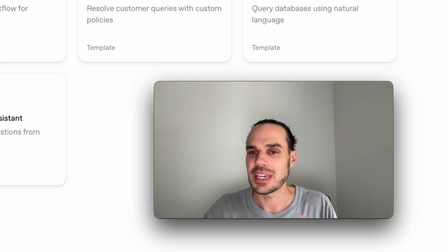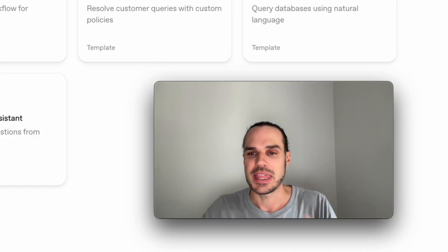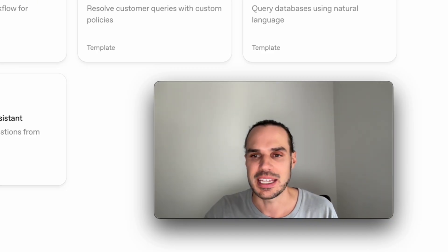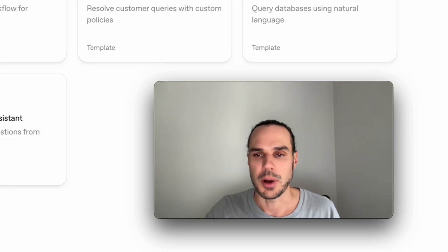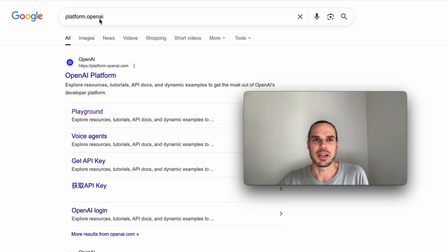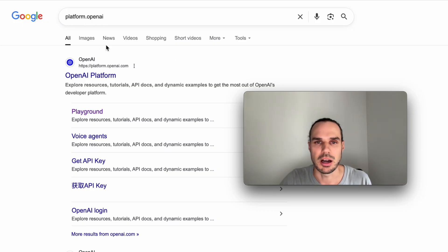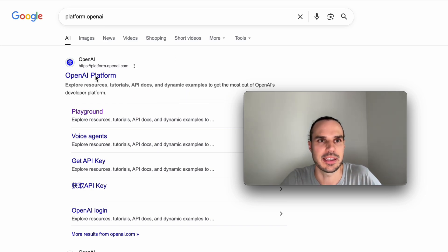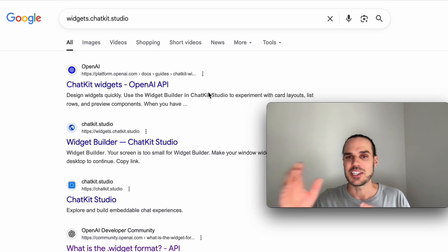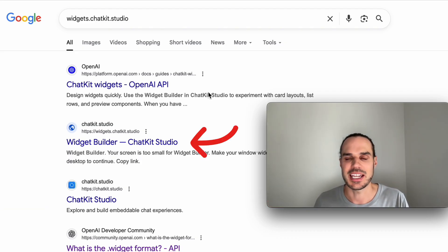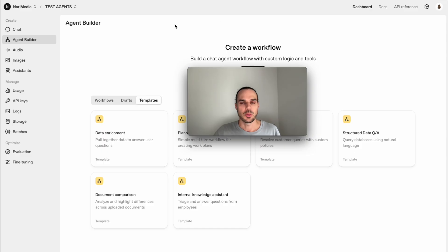To get here, I'll post two links down below because it's not through ChatGPT. You can type in platform.openai.com, and this is where you get access. The next site you'll need is the widget builder: widgets.chatkit.studio — that's the second link. So what I'm going to do is start a new build here, go to Agent Builder and press Create.